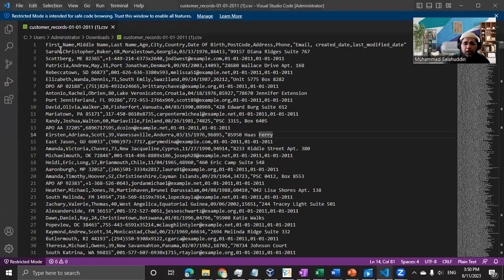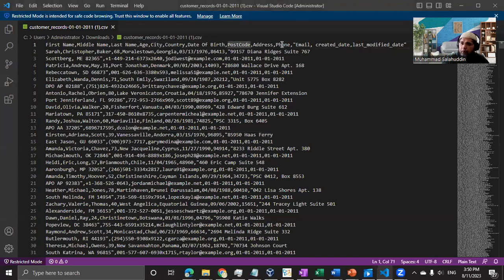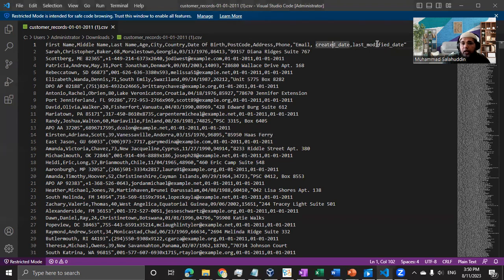The schema is pretty straightforward. I have one table that contains: first name, middle name, last name, age, city, country, date of birth, postcode — pure customer data — as well as created date and last modified date.